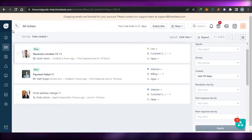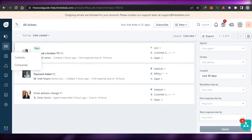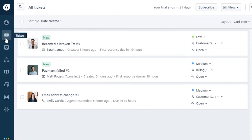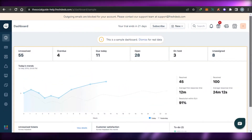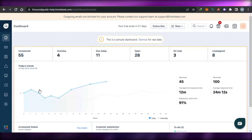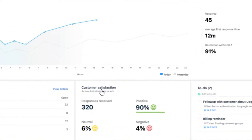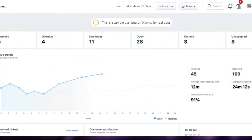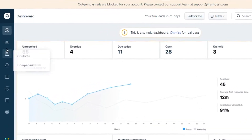From the dashboard, we can improve our customer service, create contacts, companies, forms, and more. The menu includes Dashboard, Tickets, Contacts, Companies, Social, Solutions, Forums, Reports, Analytics, and Admin. In the dashboard, you can check all unresolved issues, overdue, on-hold, and unassigned tickets. You can also check customer satisfaction — positive and negative reviews — and view your progress in graph form.